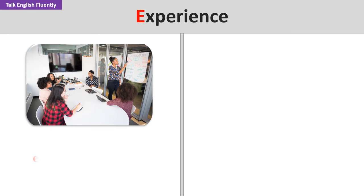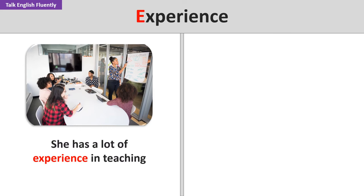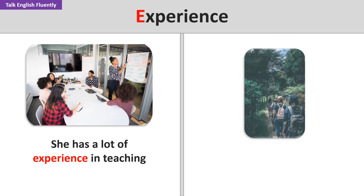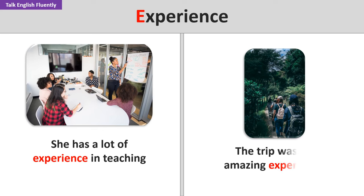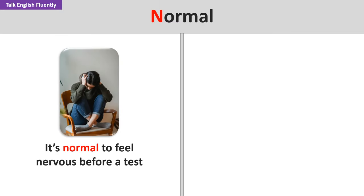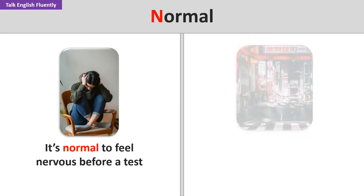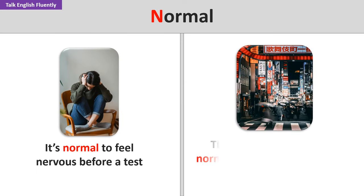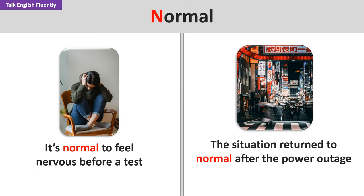Experience. She has a lot of experience in teaching. The trip was an amazing experience. Normal. It's normal to feel nervous before a test. The situation returned to normal after the power outage.